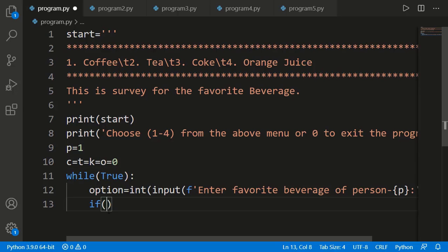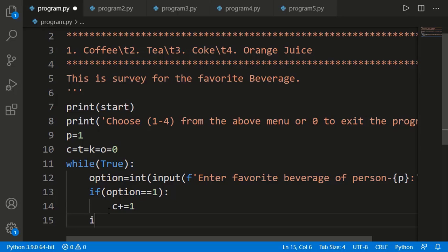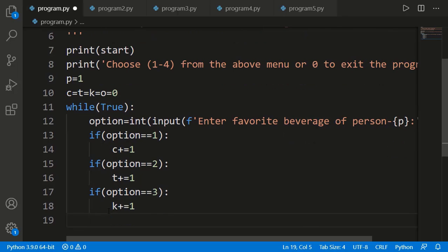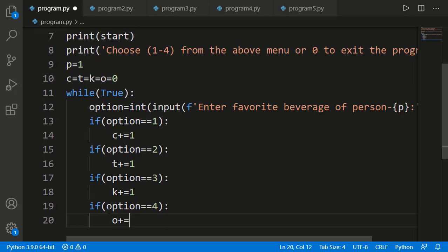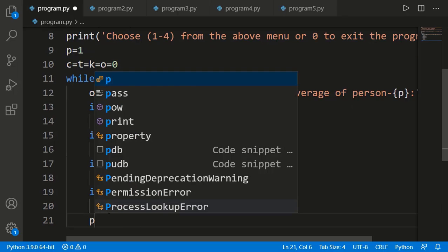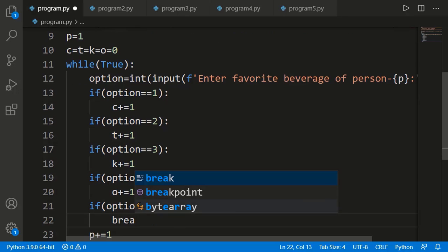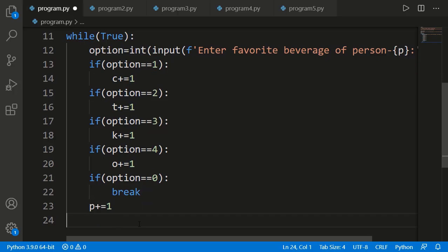Now I can apply the check on the option entered by the user. If it is 1, I will increment the count variable of coffee, and so on for the other three values. I should also increase the person count. Moreover, if 0 is entered by the user, I should use a break statement to end the process. Now outside the while loop I can display the end results.